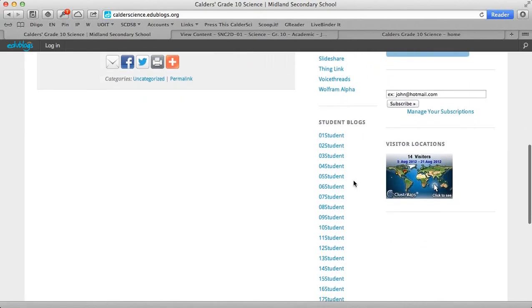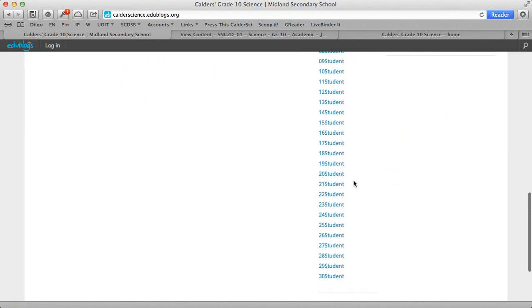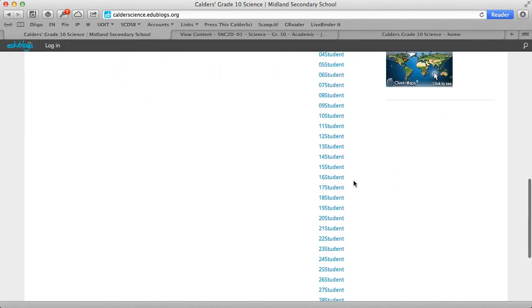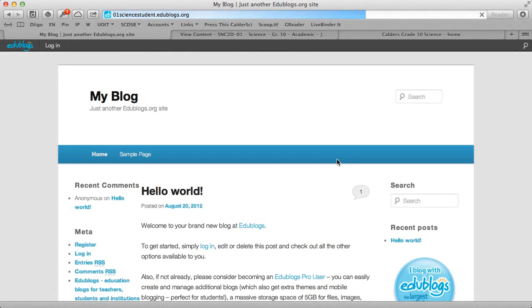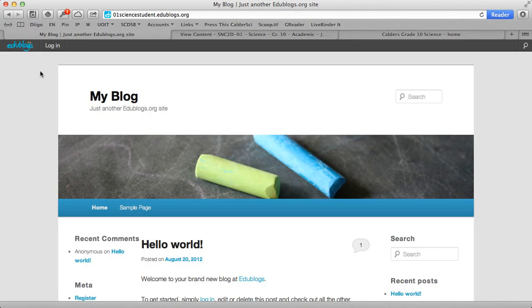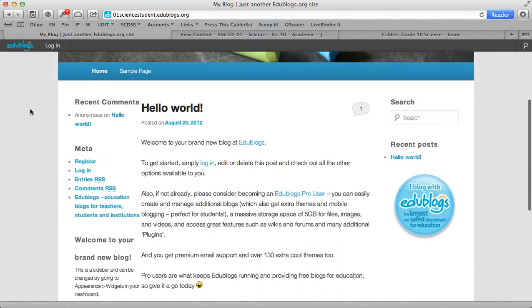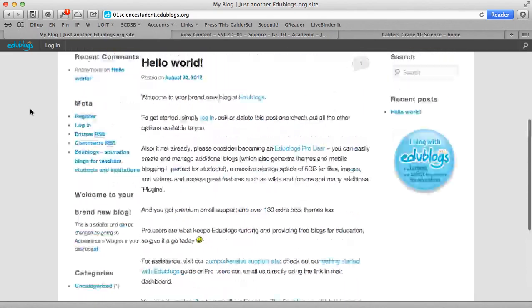And then down here are the student blogs. So you'll see right now the student blogs are set up with absolutely no names. So if I'm going to pretend to be student 1, students will be assigned a number and given login and password information.